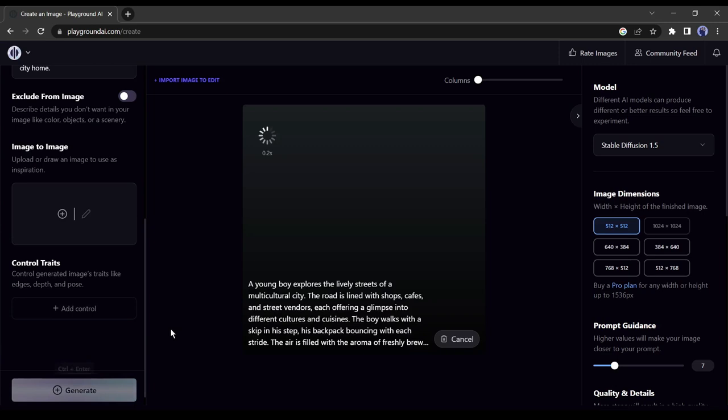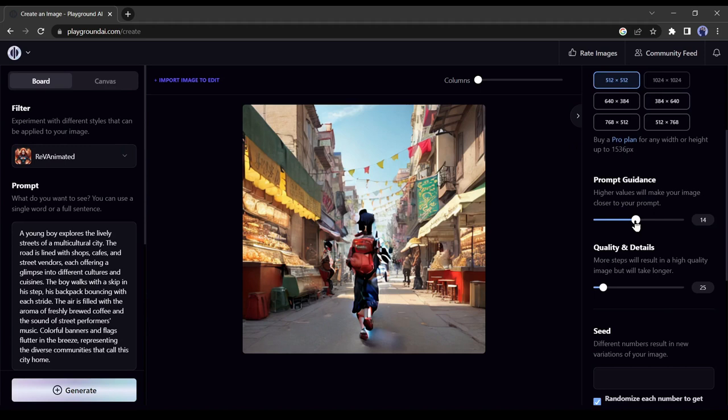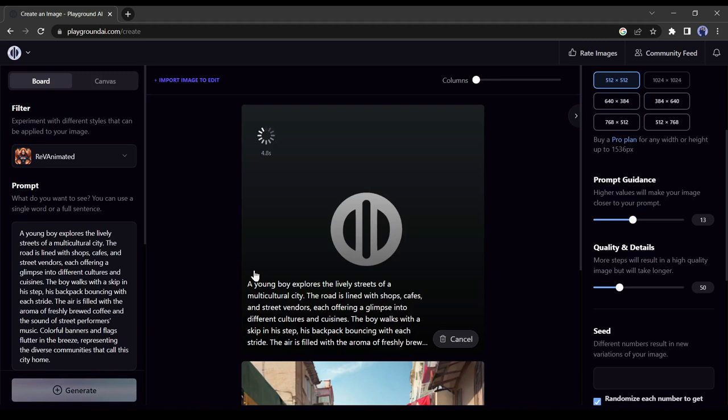This is not a great photo. So we will make some changes in this setting to improve our photo. Increase the prompt guidance. It will help to create the exact photo that we want. Also increase the quality and details. Now click on generate again. You can see the difference.